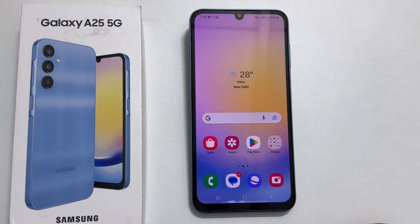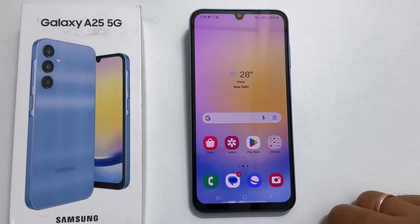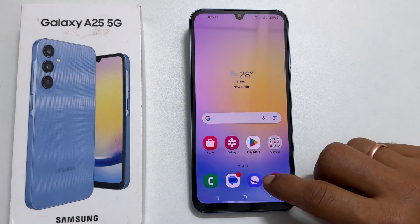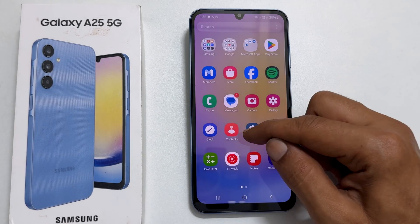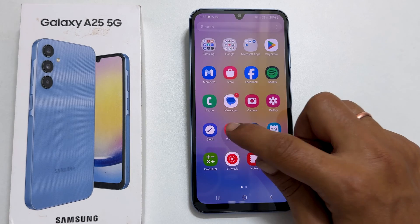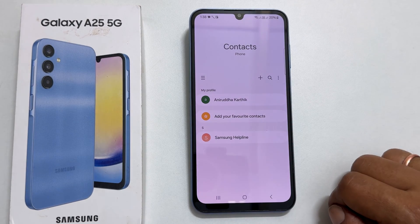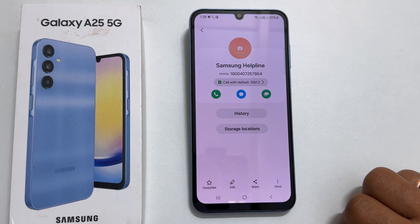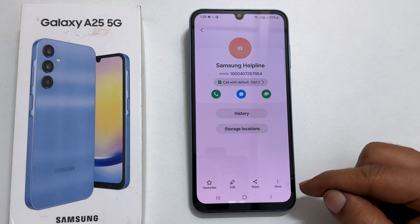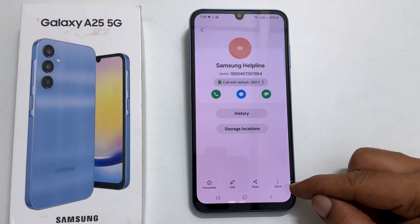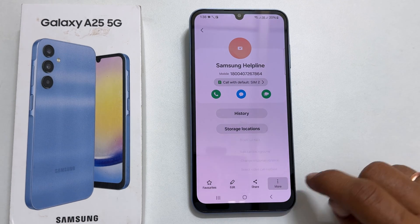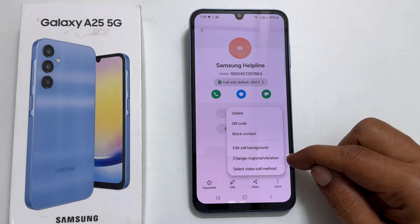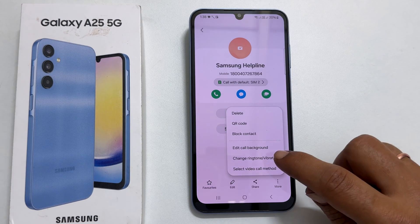To set different ringtones to an individual contact, open the Contacts app. Here, select the contact for which you want to set a custom ringtone. On this page, tap these three vertical dots. Choose Change Ringtone or Vibration.